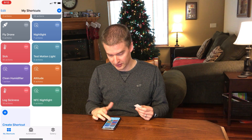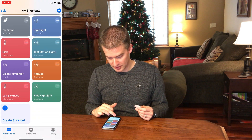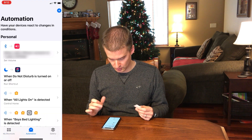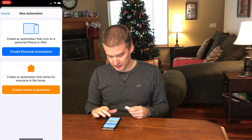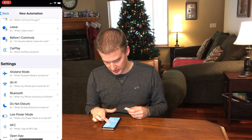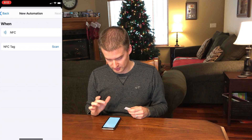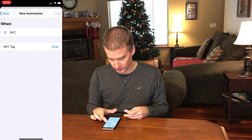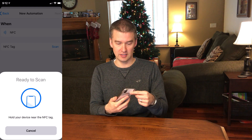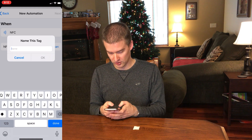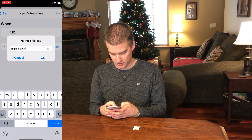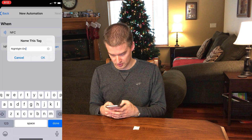So this is the code that's been created in the shortcuts app. From here we are going to go into the automation, click the plus button, and create a personal automation. If we scroll down, we're going to see NFC. We'll be asked to scan the NFC tag on the iPhone — it's at the top. Scanned it, instantly worked. And we are going to name it "nightlight on/off".